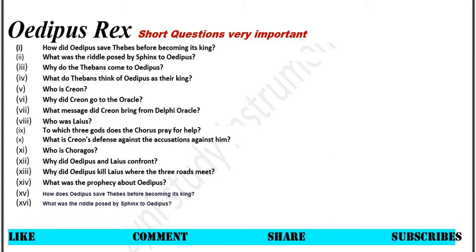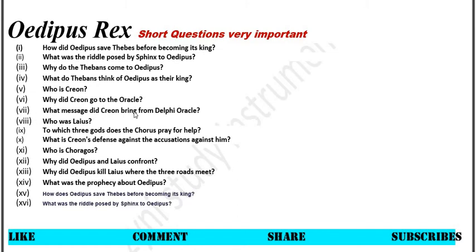Number 3: Why do the Thebans come to Oedipus? Number 4: What do Thebans think of Oedipus as their king? Number 5: Who is Creon? Number 6: Why did Creon go to the Oracle? Number 7: What message did Creon bring from Delphi Oracle?